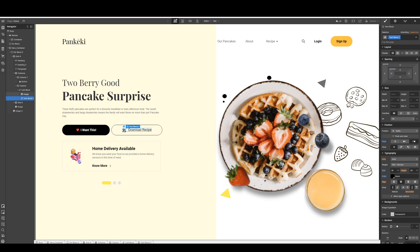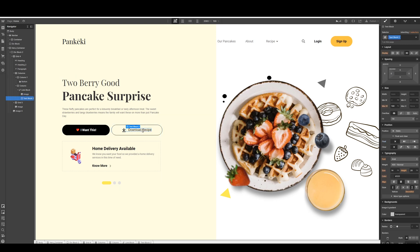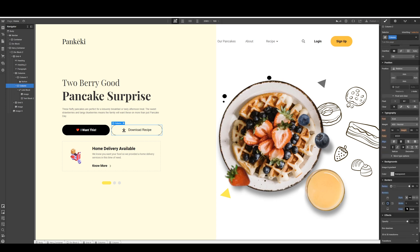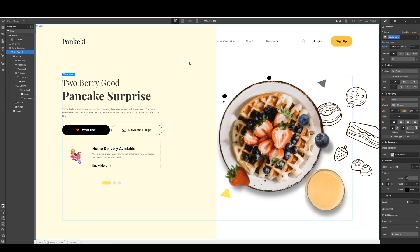What I did was float the element, align it to the center, and float it to the right. I gave it a padding of 15 so it maintains some social distancing and looks good. Link blocks can be styled with or without strokes.